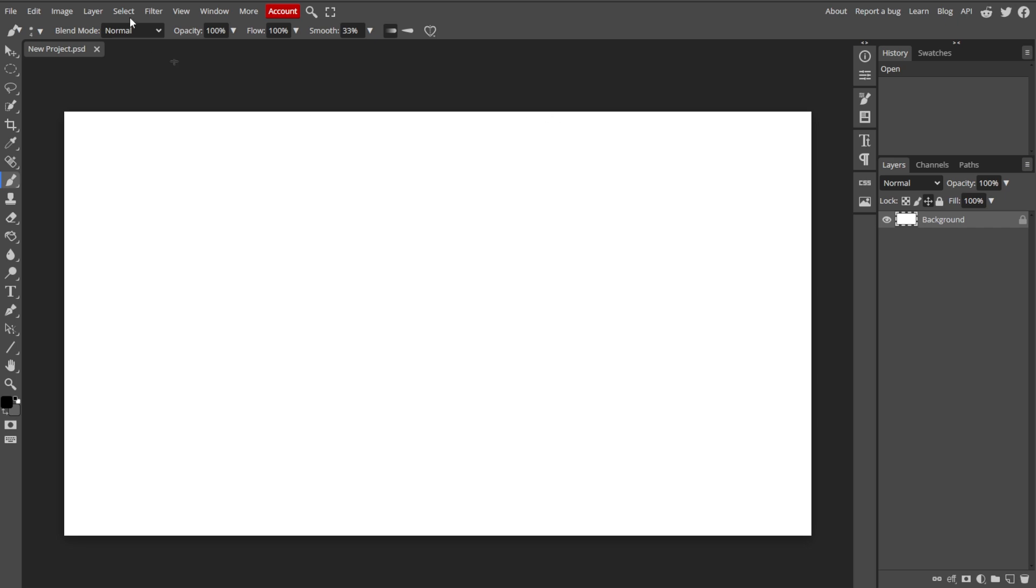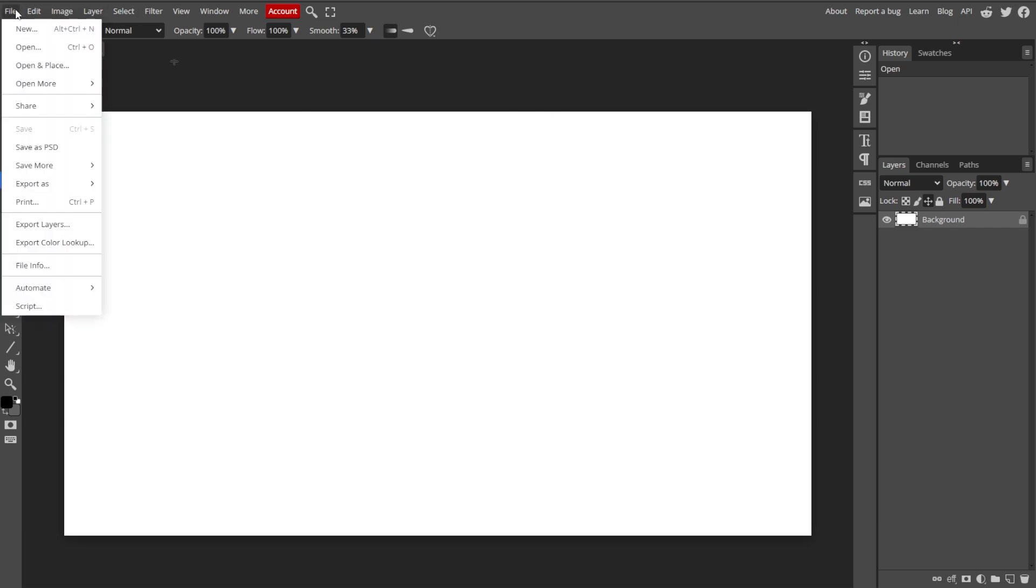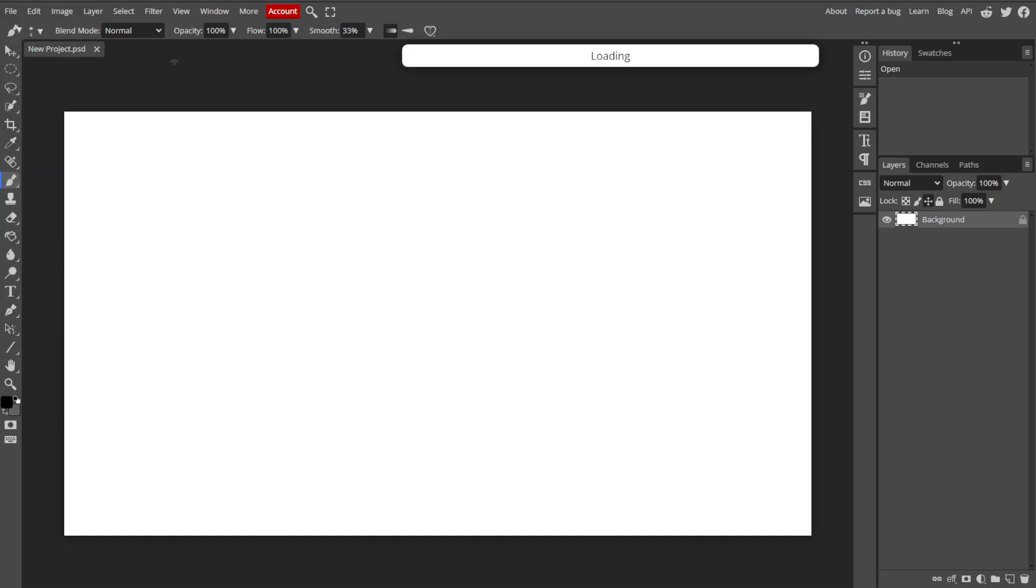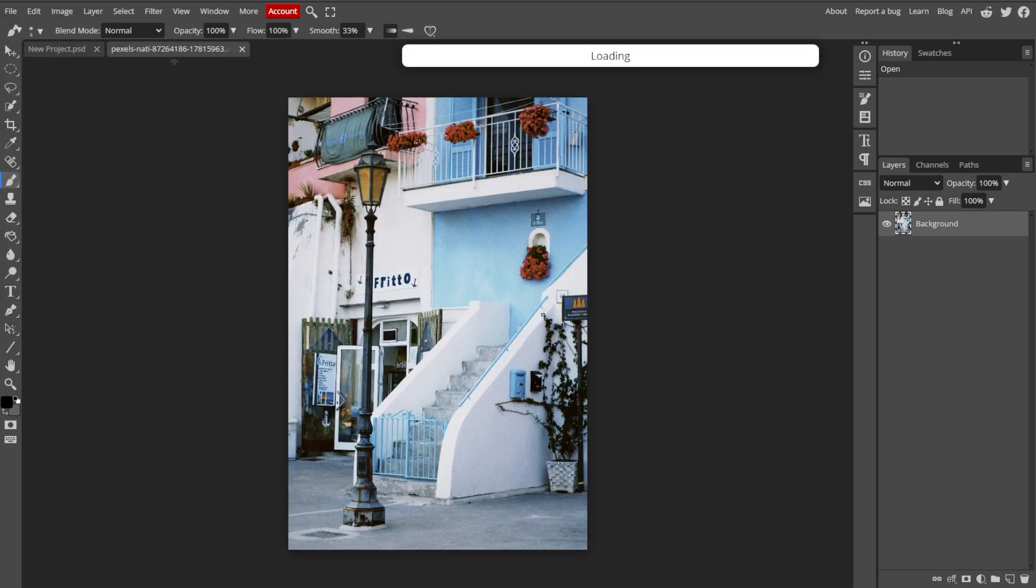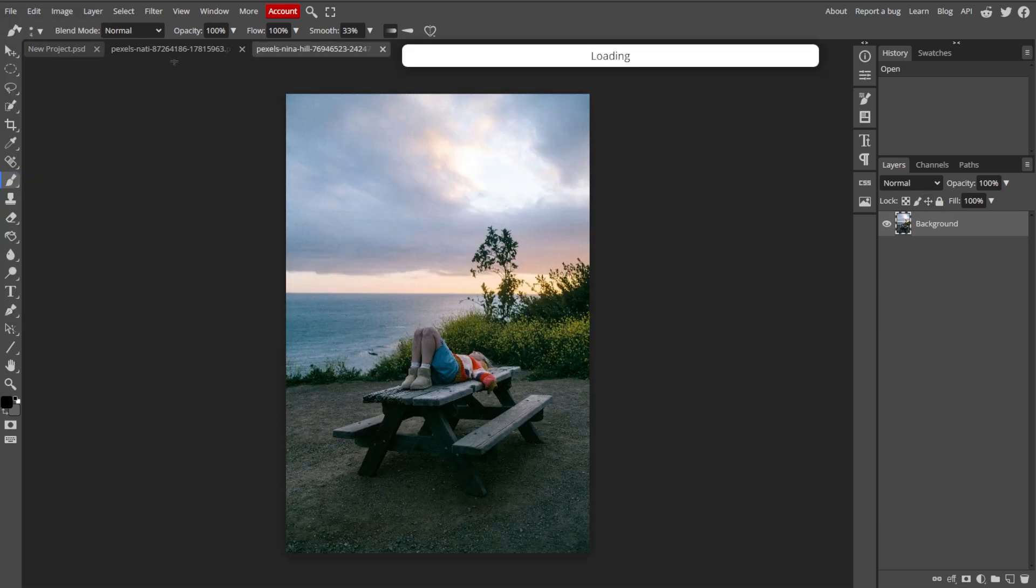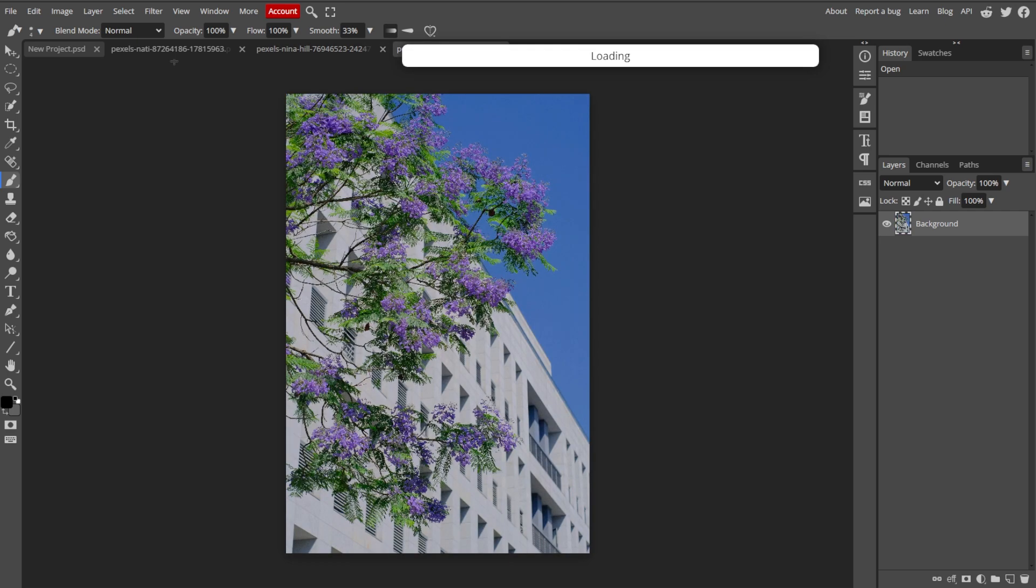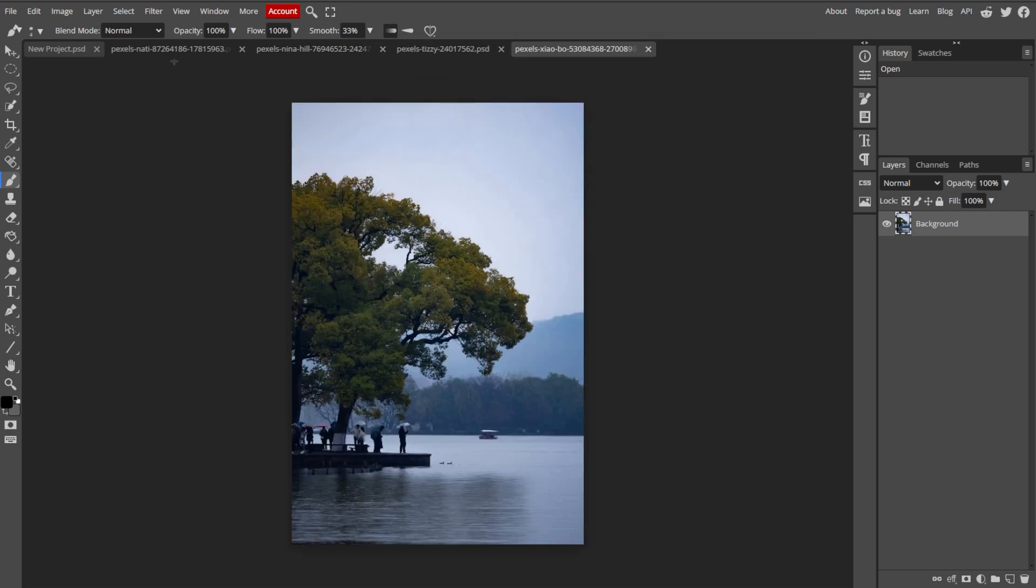Now we're going to import your photos. Start by going to File, then Open, and select the photos that you want to include in your collage. Then each photo will open in a separate tab or window within Photopea.